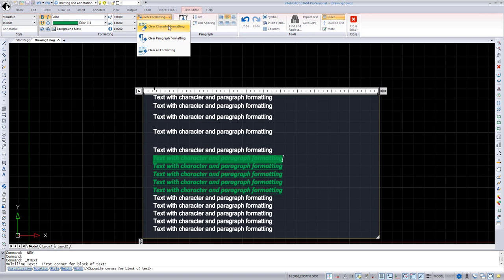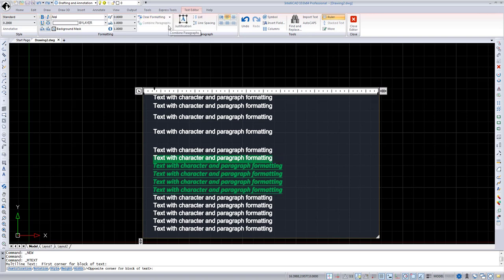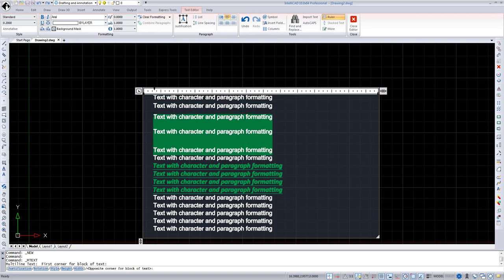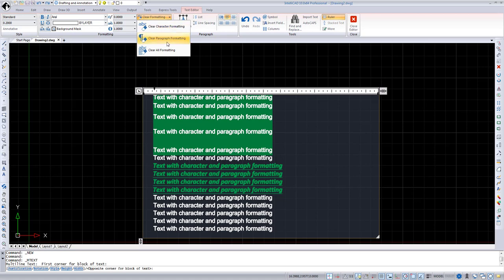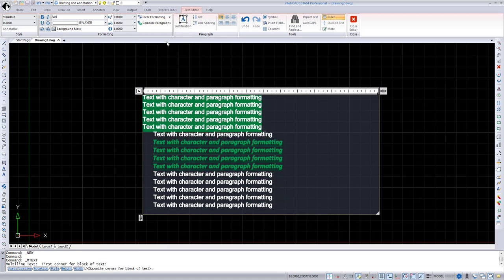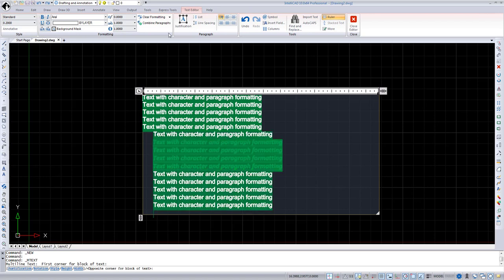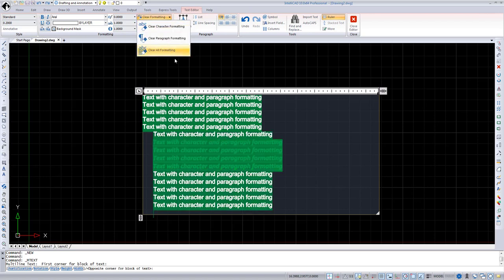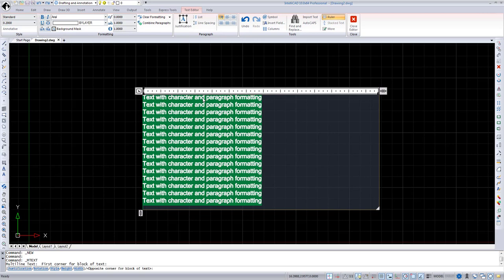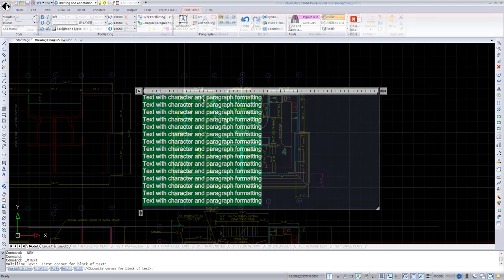Clear Formatting feature has three options. Clear Character Formatting removes all character formatting for selected text, such as bold, underline, italic, color, width factor, etc. Clear Paragraph Formatting removes all paragraph formatting for selected text, such as line spacing, justification, listing, and more. And Clear All Formatting removes both character and paragraph formatting.